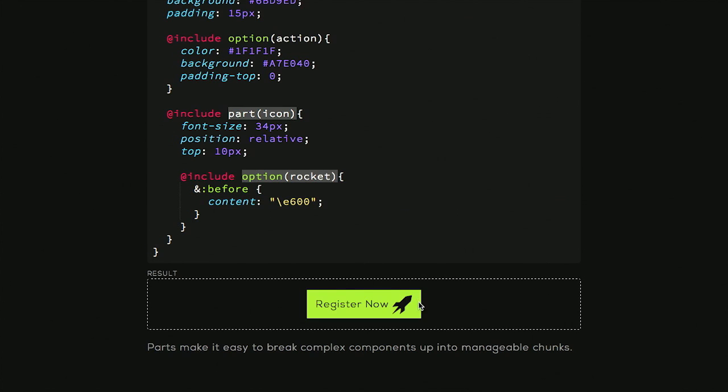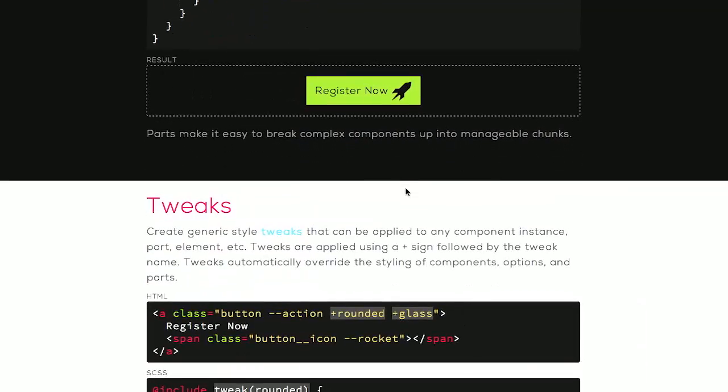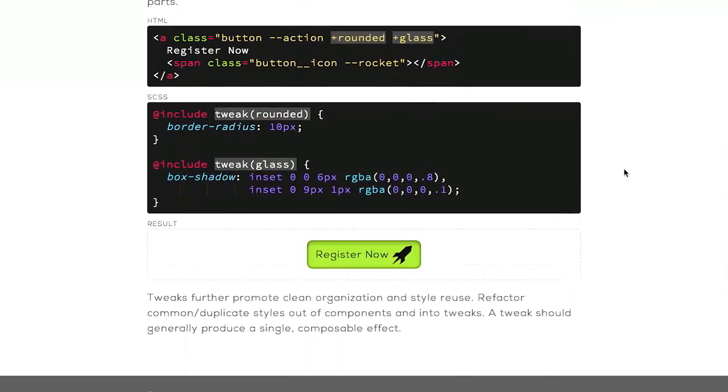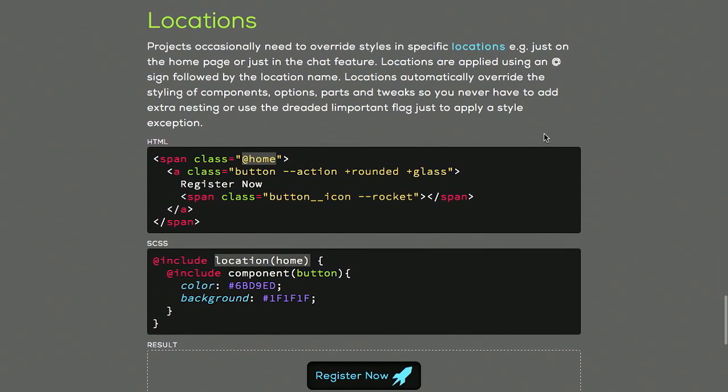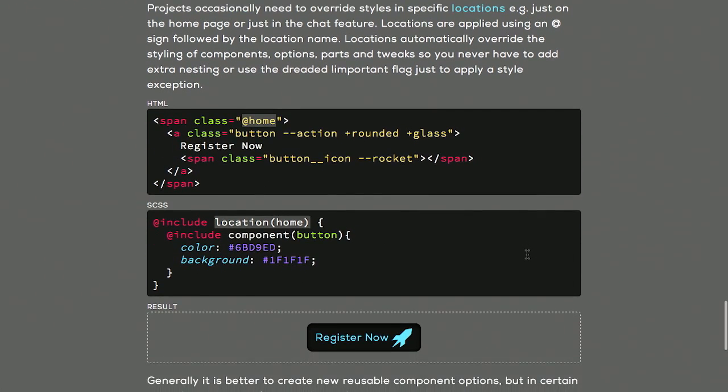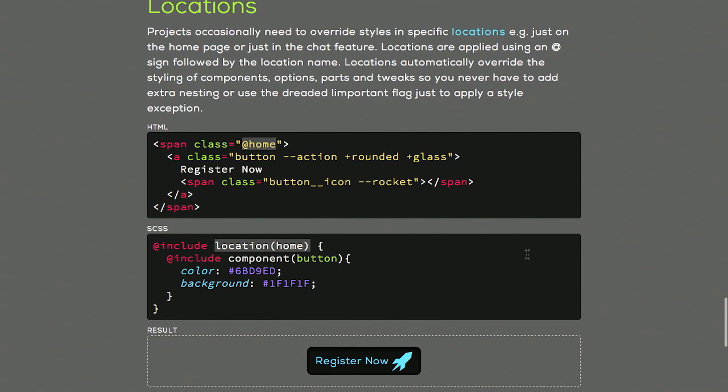And you end up with something like this. So we have a button. But then we also have an icon inside of that. And then we specify what icon we want. And we do that using options. There's also a couple of other things here. This is kind of neat locations. You can basically specify, I only want these styles in a particular part of my site.